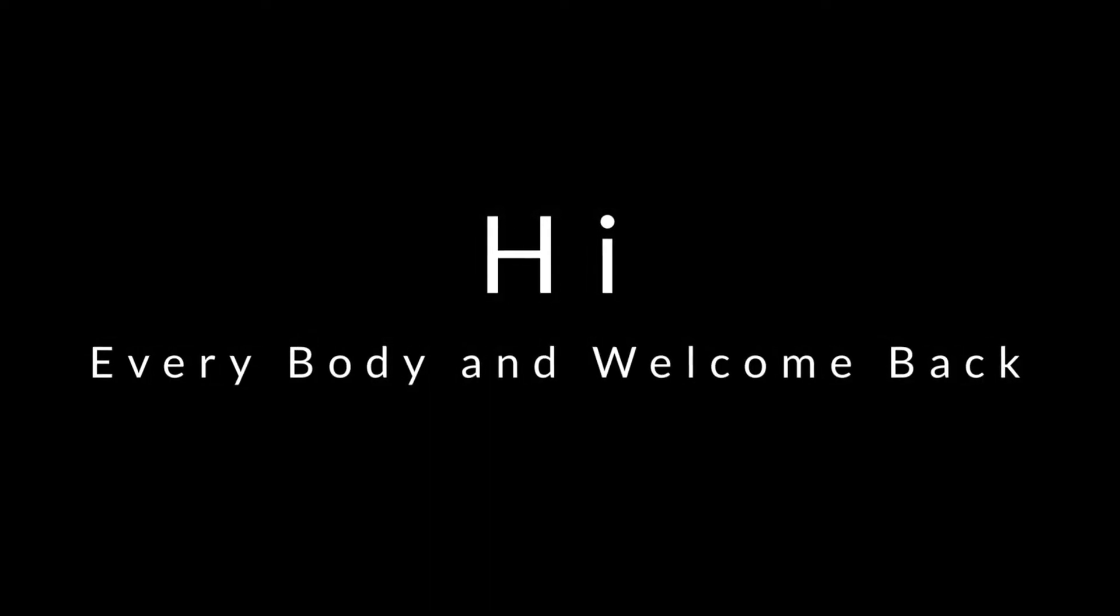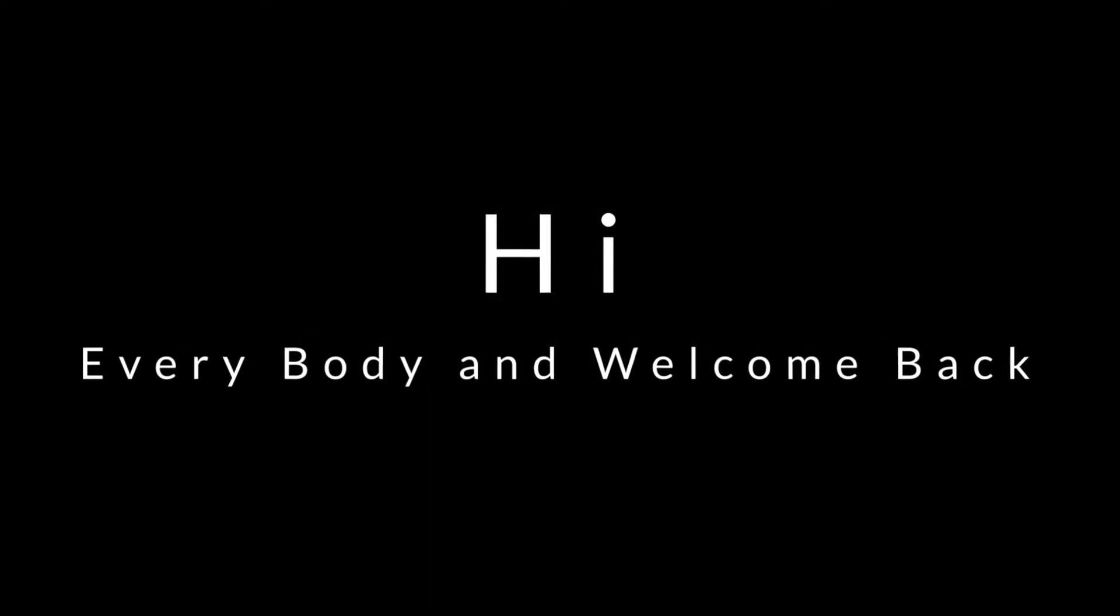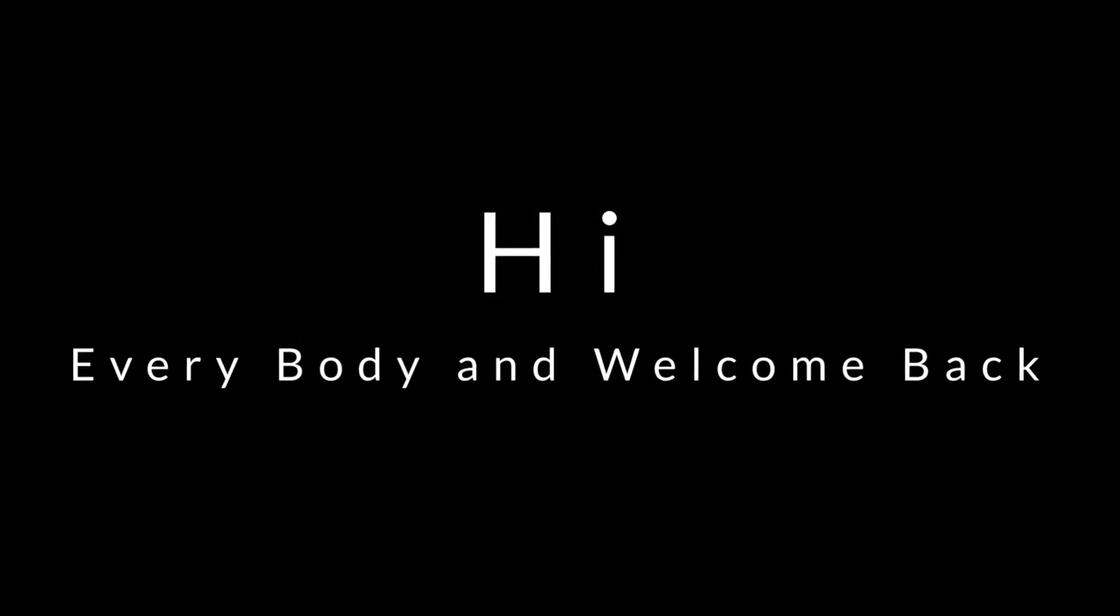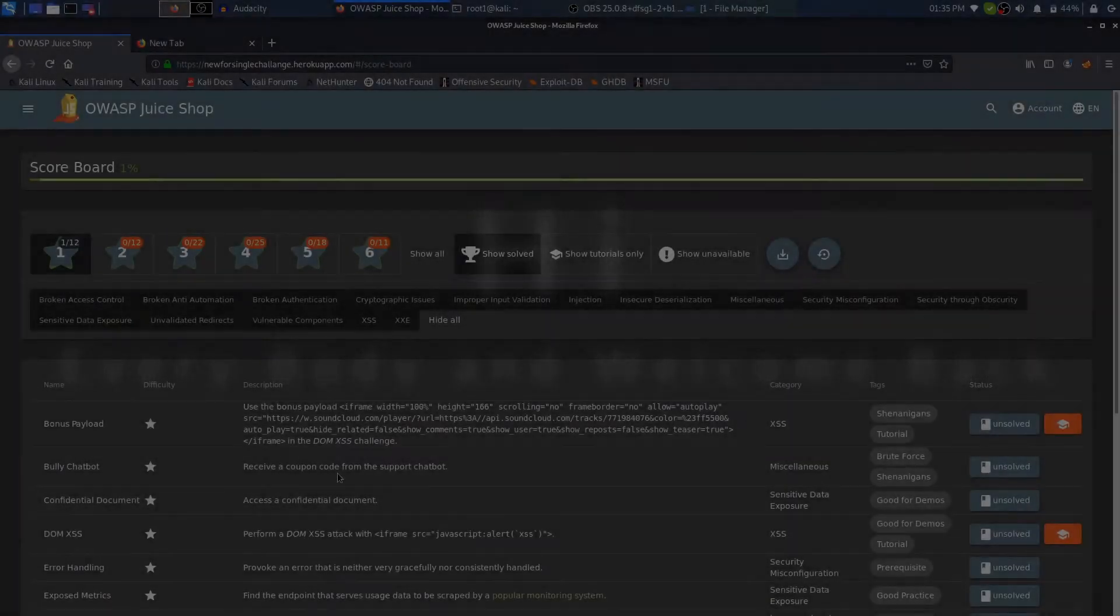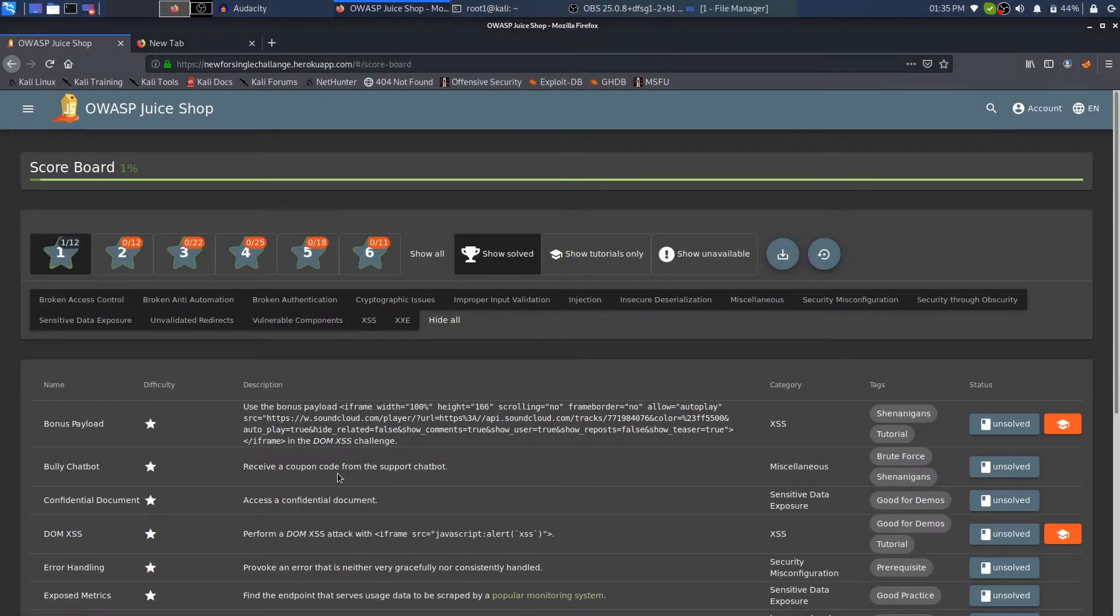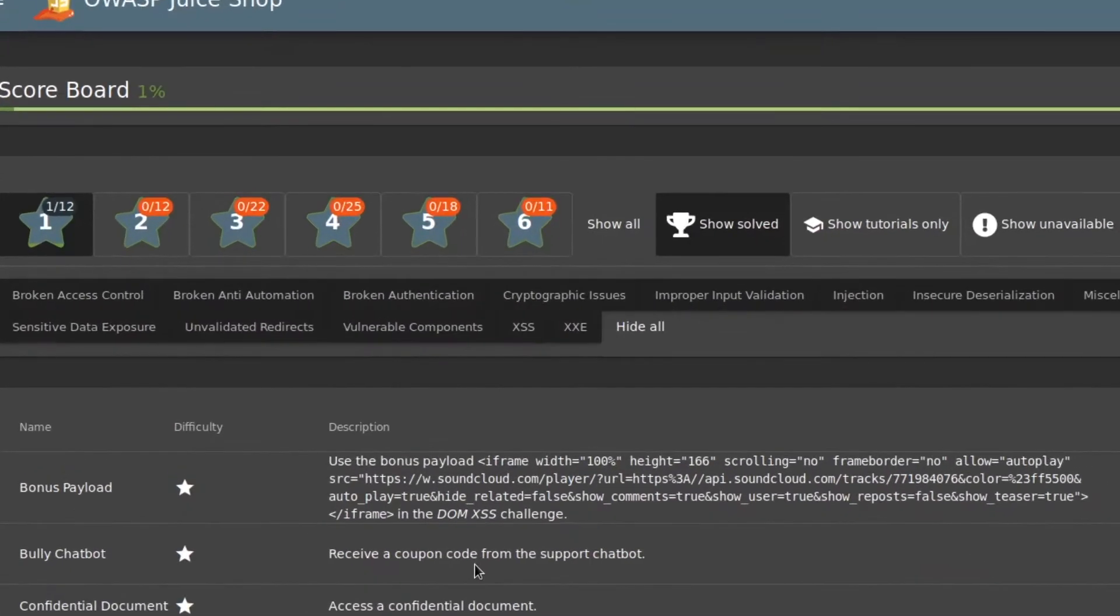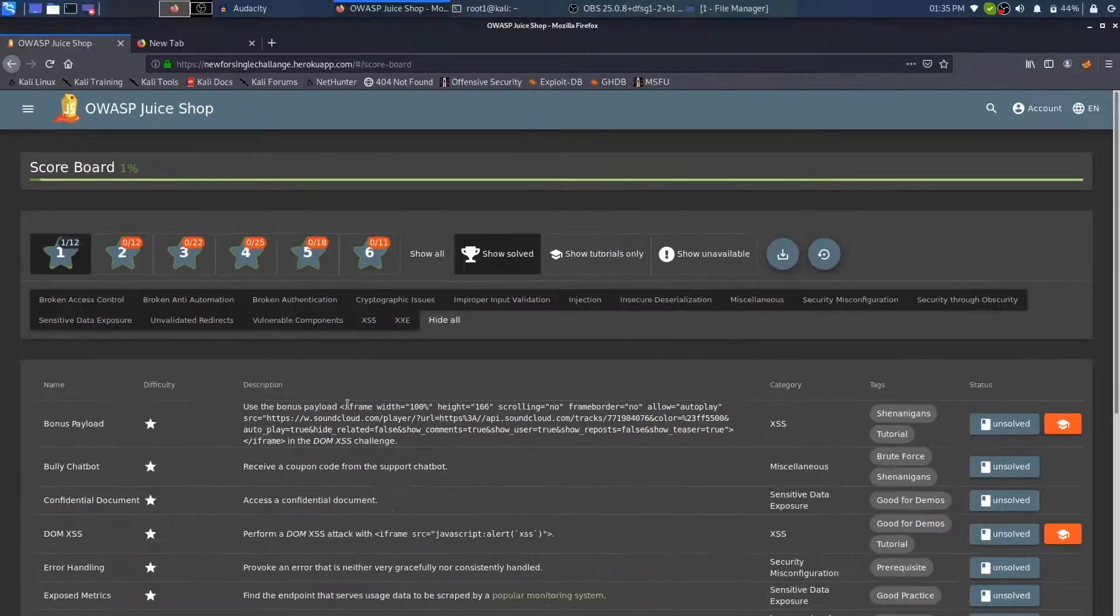Hi everybody and welcome back, I am a hacker and it's really nice to have you on board. In this video we'll look at the XSS challenge of OWASP Juice Shop which comes under the Bounce Payload. In the last video...